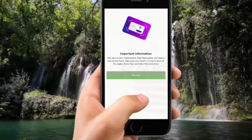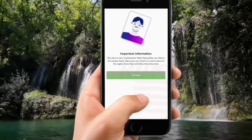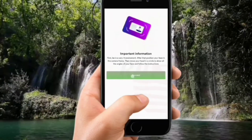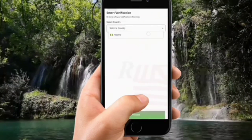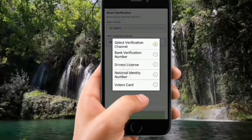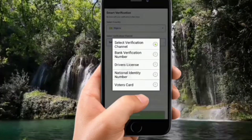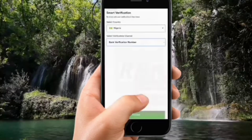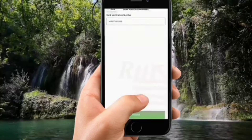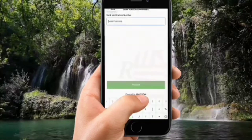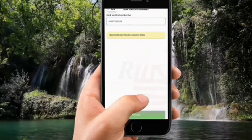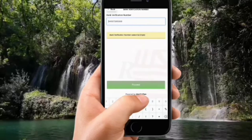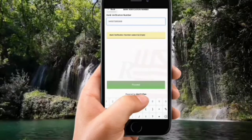This entire video is not going to take more than 10 minutes — it's very easy. They say you should be in a light environment with proper lighting because you're going to take a picture. Make sure you're ready and that everything is smooth. Start verification by clicking on your country, then select what you want to use to verify yourself. There are four options: BVN, driver's license, personal identity number, and voter's card.